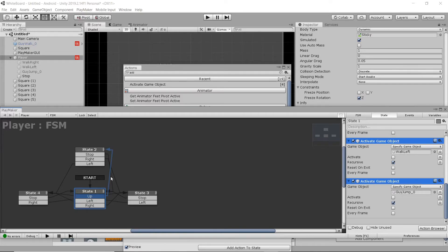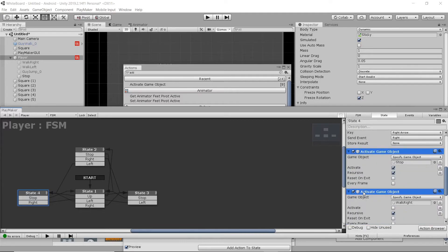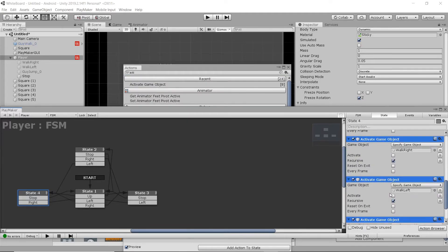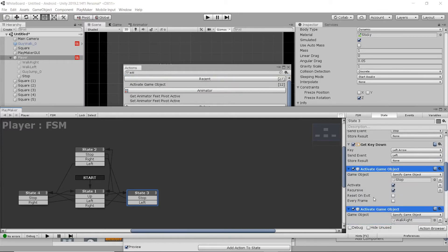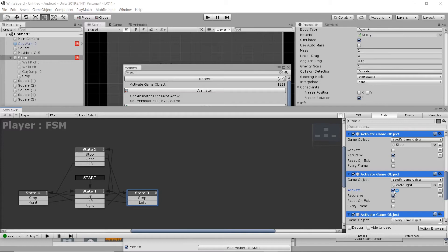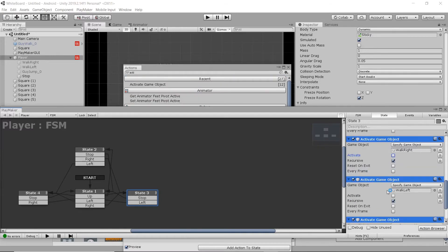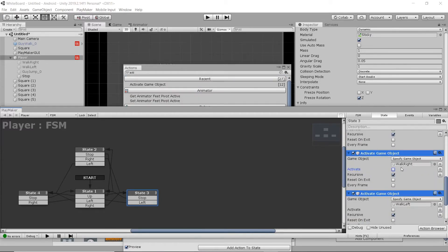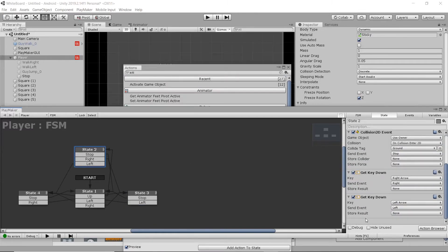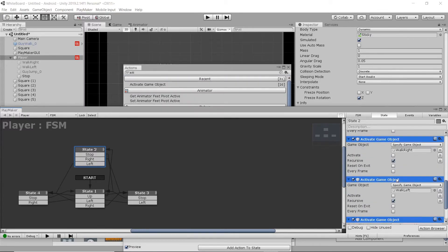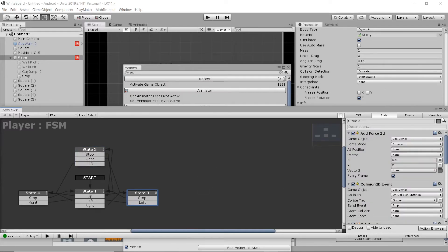I'm going to select all those, copy them, and then paste them into left. And then we're just going to toggle stop off and walk left on. We're then going to do that for each corresponding action. So, whenever he moves right, we want to toggle walk right on, and all others off. And, of course, for the jump, you want to make sure your jump animation is toggled on, so it's playing, and all others are toggled off.